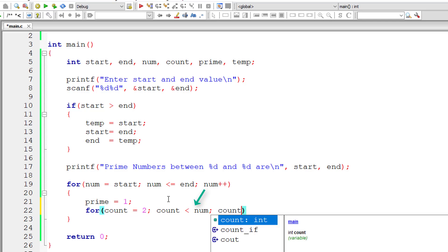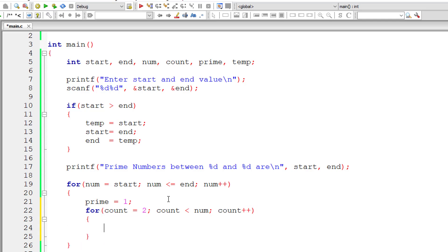So we leave that 1 and start the count from 2. Now count is less than num - don't write count is less than or equal to because that number will be perfectly divided by itself. So leave that number. So count is less than num is perfect.